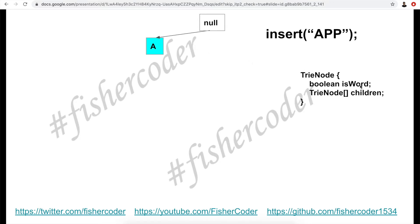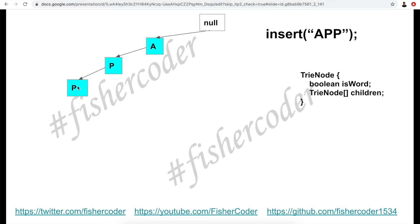The first character to insert is 'a'. Since the tree is empty, we initialize a new TrieNode — isWord is false, children is empty. Next we do the same for the second 'p', which becomes the child of 'a'. Then we move on to the third character 'p'. At this point we need to do one more thing: we set isWord to true, because this is the ending character of the entire word 'app'. So we mark it with a subscript W to indicate it's a word-ending character.